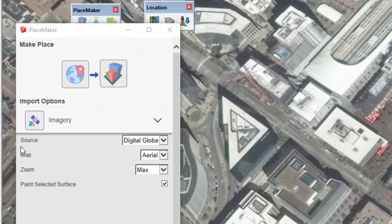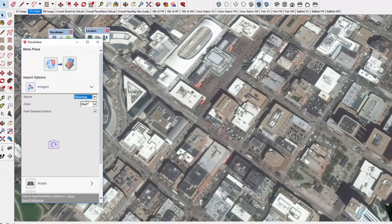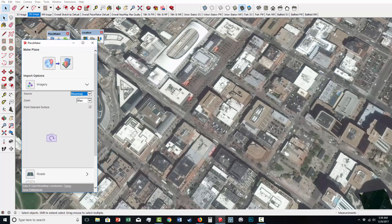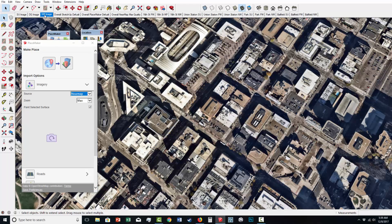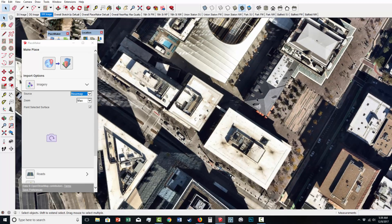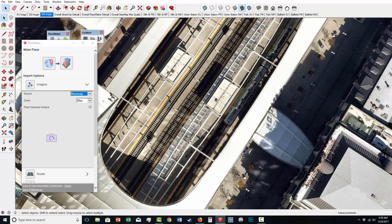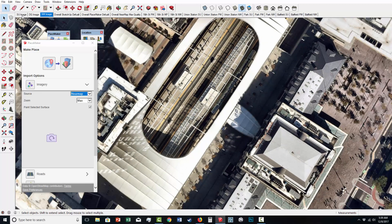Under the pull-down menu of Source for Imagery, there's also the NearMap option. This will bring in these super high resolution aerials, which can be up to a maximum of almost three inches in resolution. So I'm going to click on NearMap. Just to show you what it looks like — that's a NearMap high resolution aerial in terms of quality. This is Union Station in Denver. You can see the level of quality that NearMap is providing.